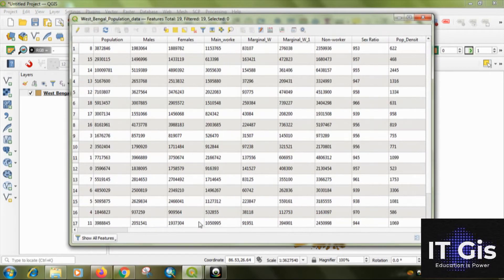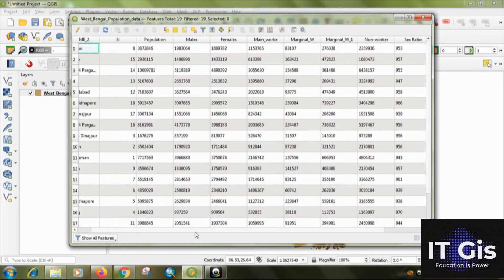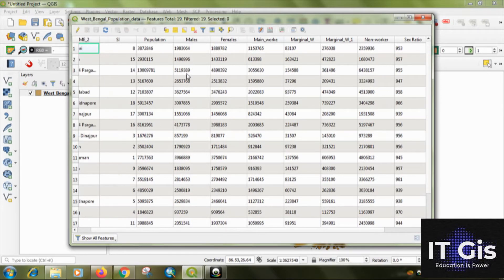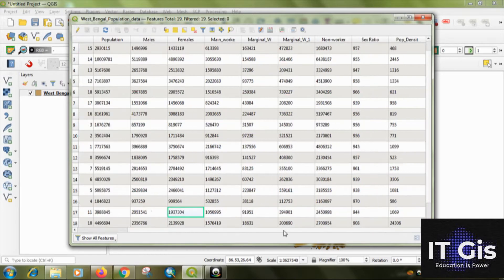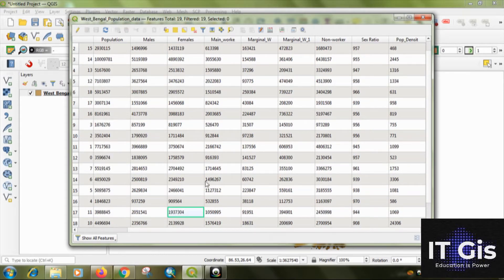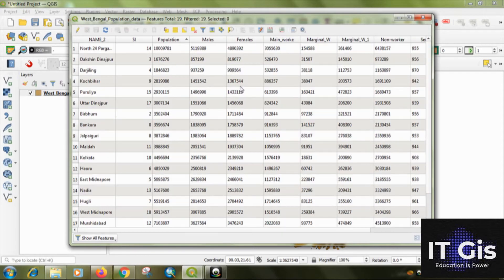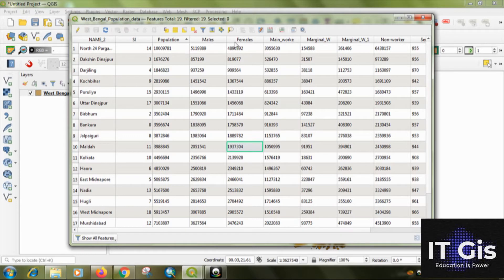So you can check there is an attribute of the data. I will show you the male and female population for the bar diagram and the main worker, marginal worker and non-worker in the pie diagram.